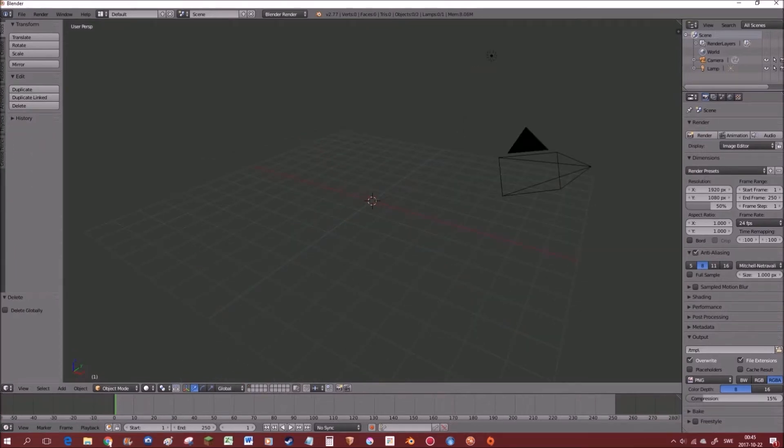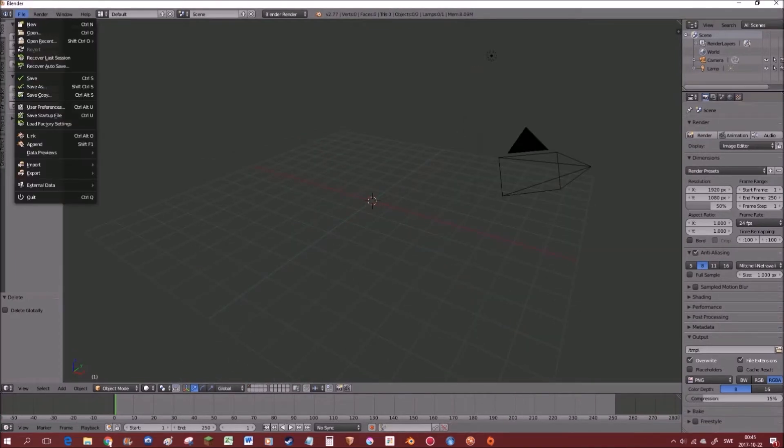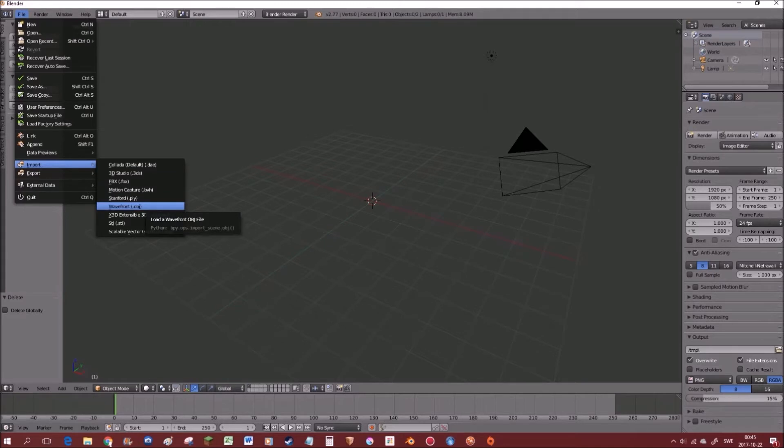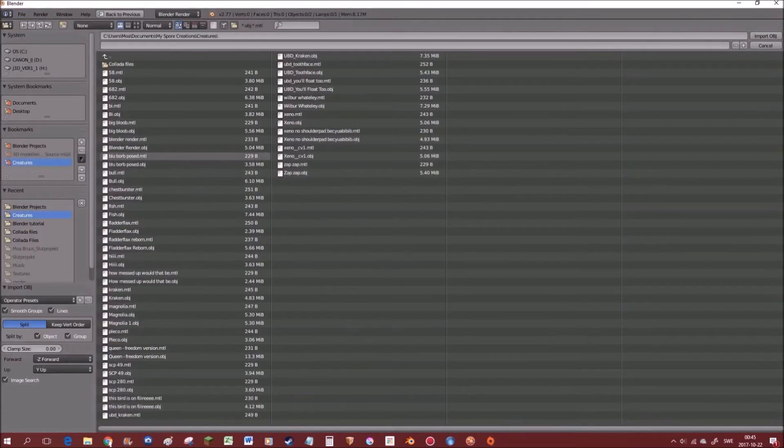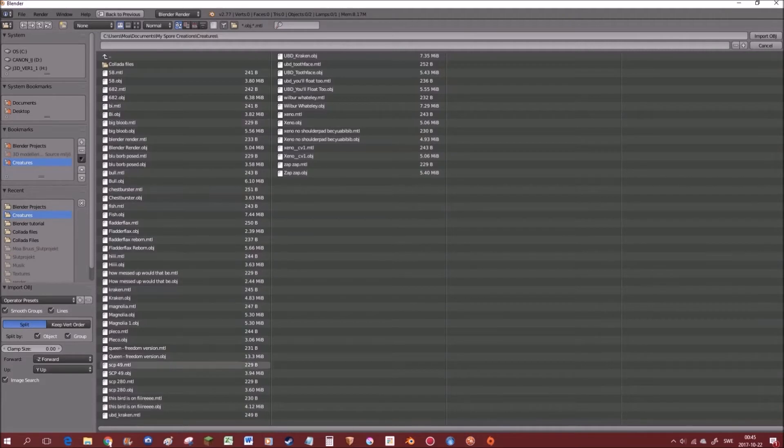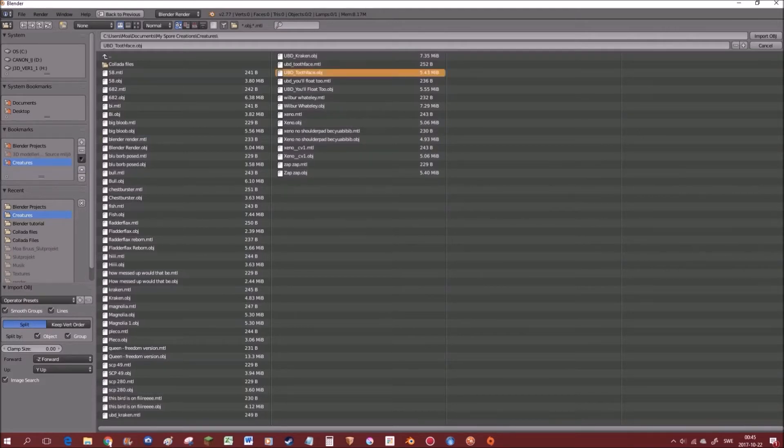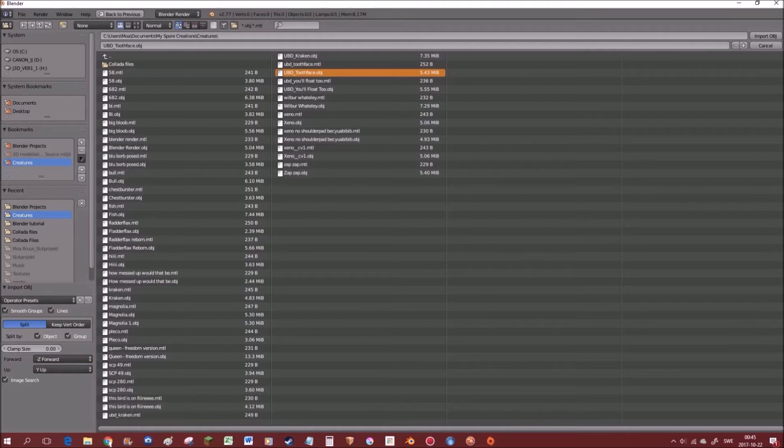Okay, and then we want to go up here into file and import. And in this menu we choose OBJ, Wavefront. And then we navigate to the folder that we previously were in, and find the creature that is called UBD Two-Face in my case. Ignore any weird names I have for my creatures, okay?